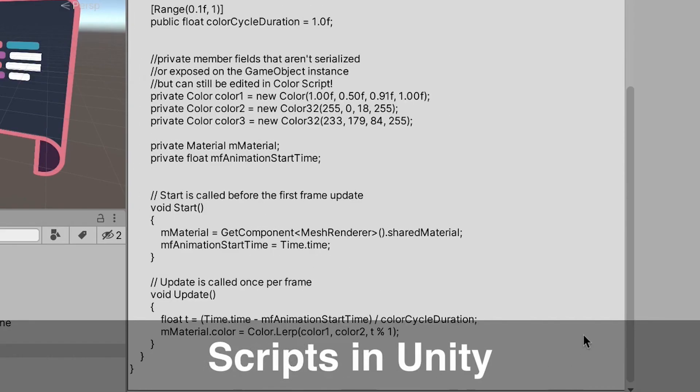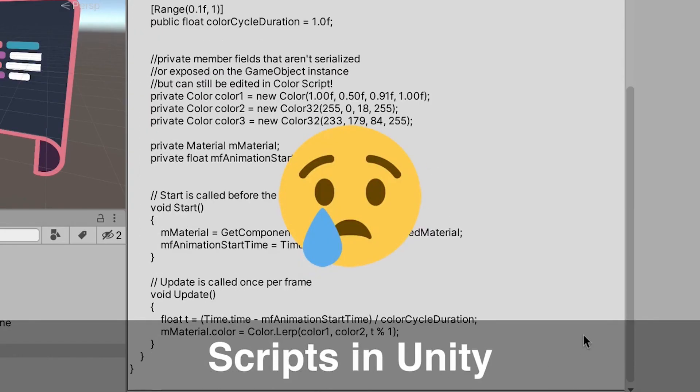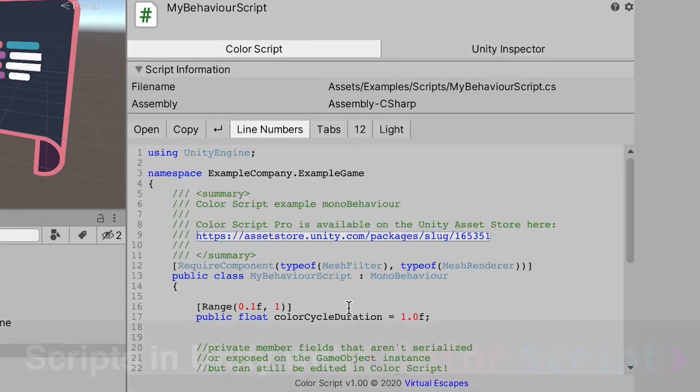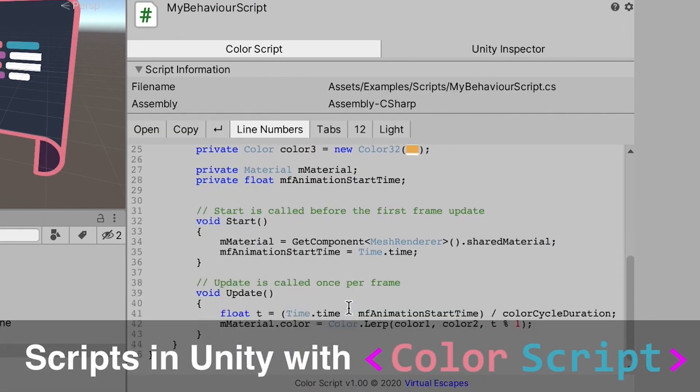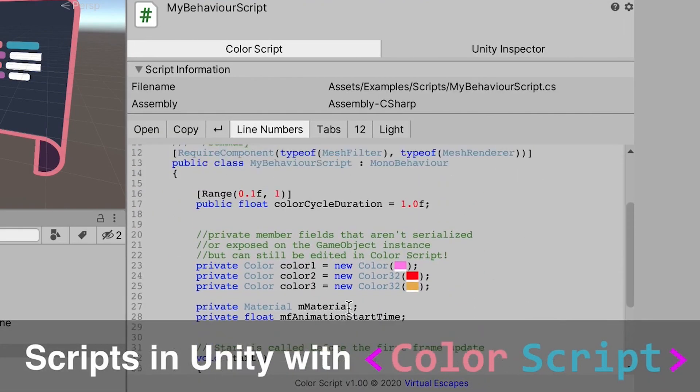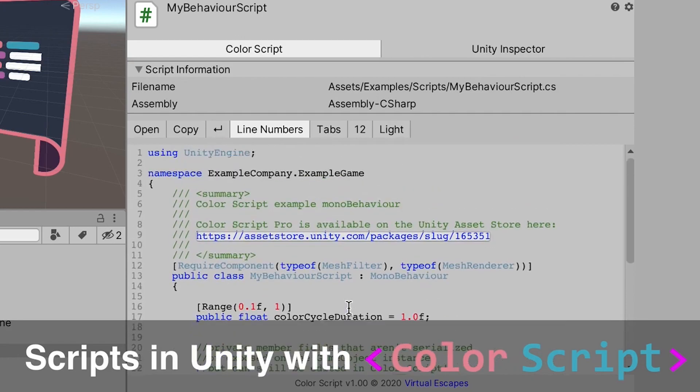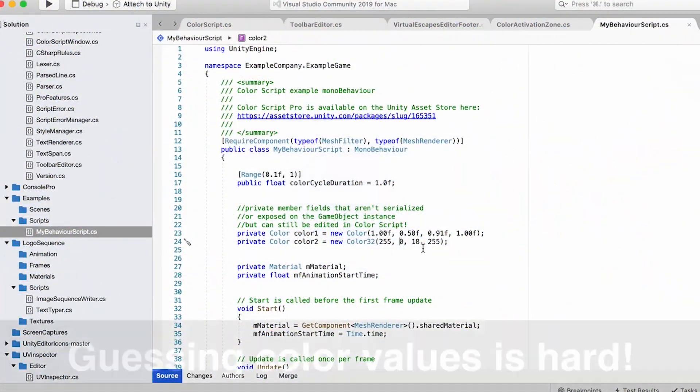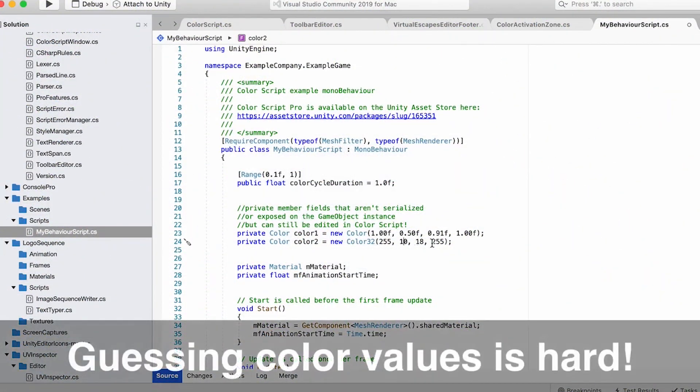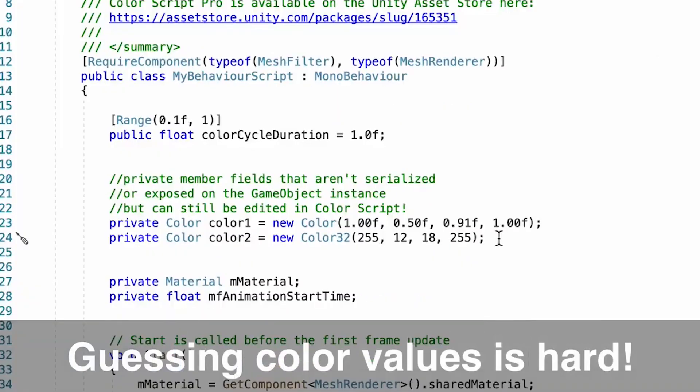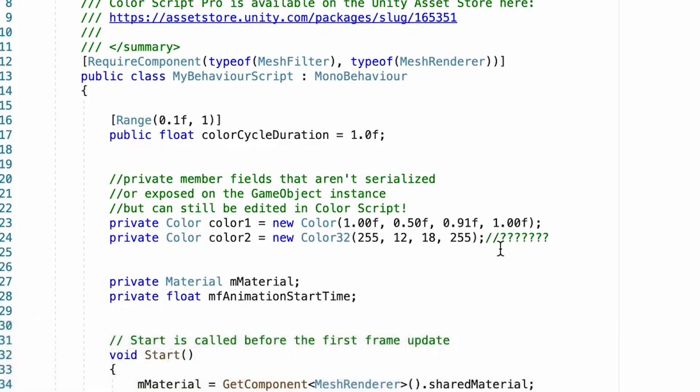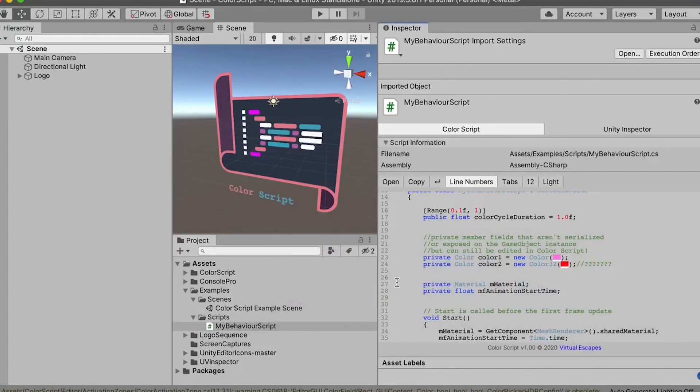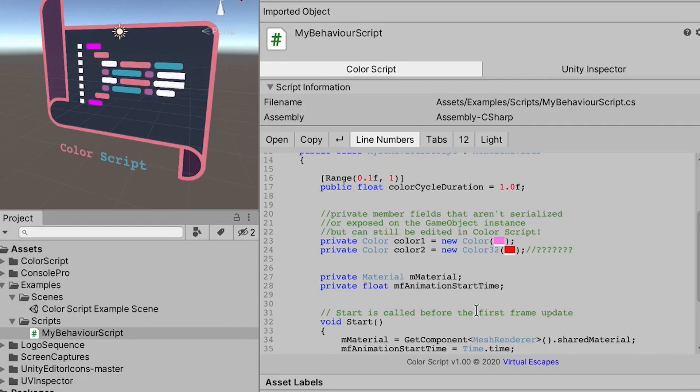The next one is something called color script. If you've ever seen in Unity when you select a script and on the right hand side you have a preview of it before you open it in a scripting editor, it's gray and really blank and doesn't have any coloring so it makes it hard to read sometimes if you just want to look at it at a glance.